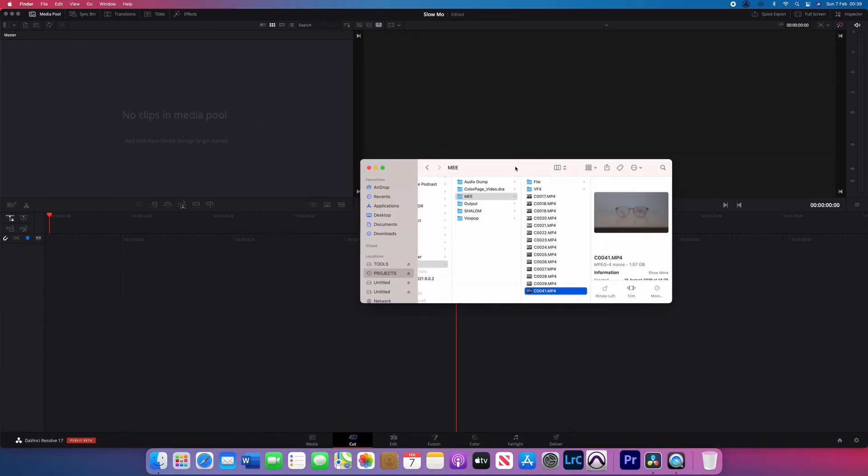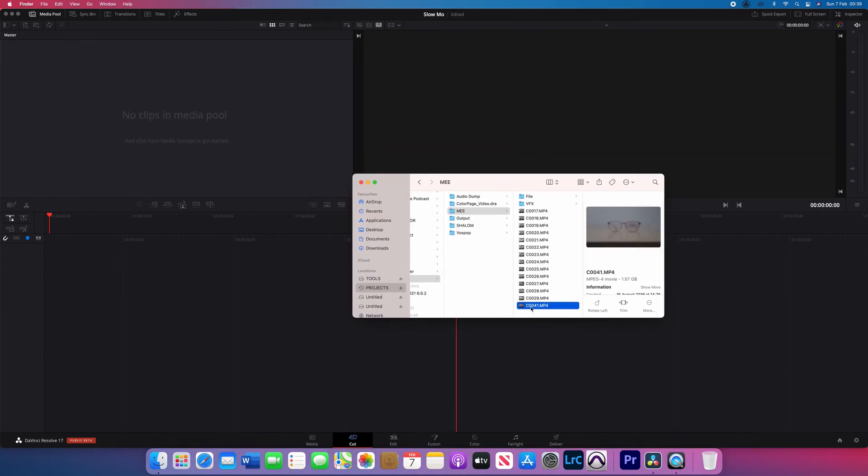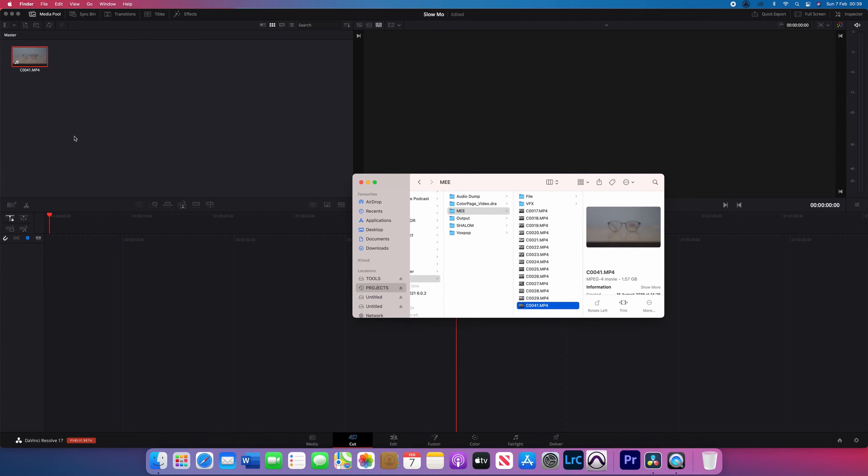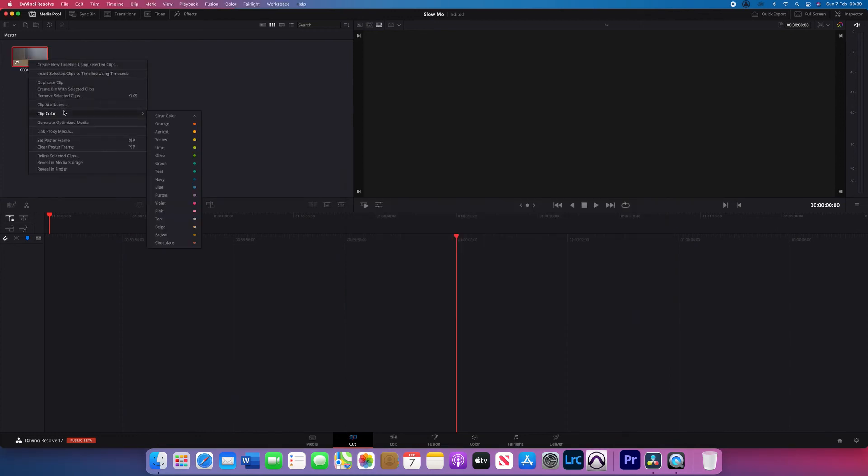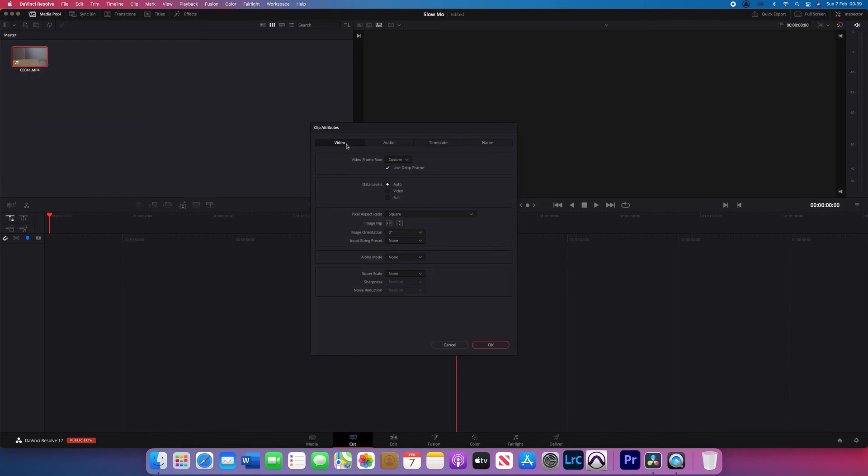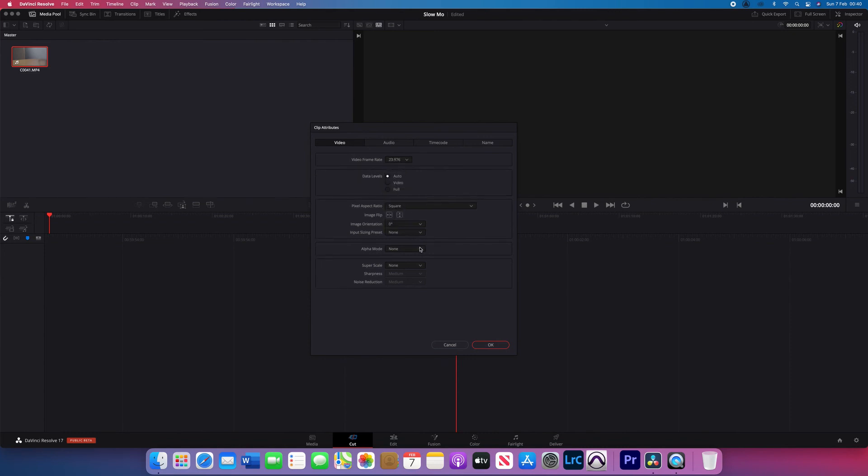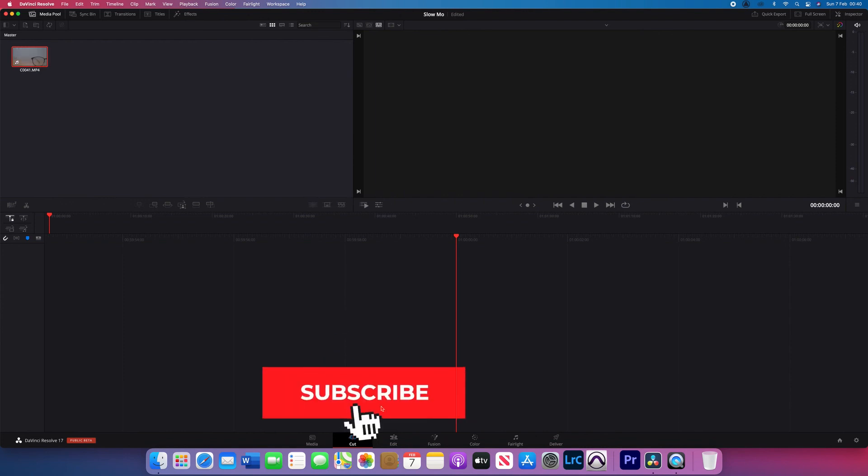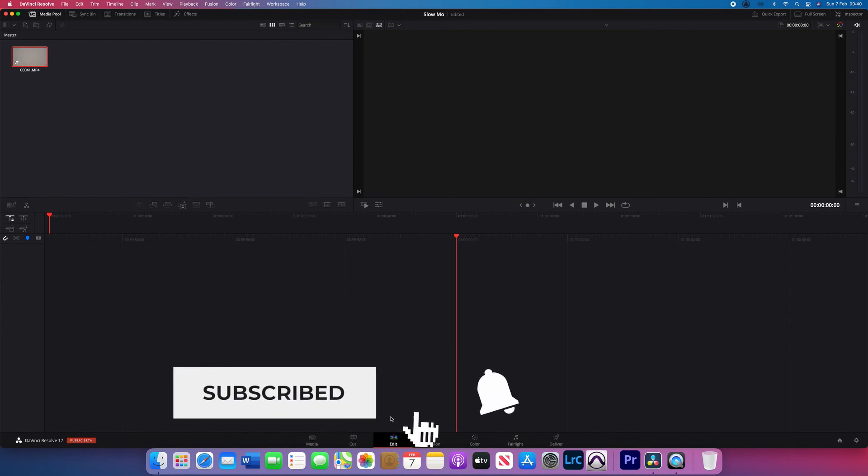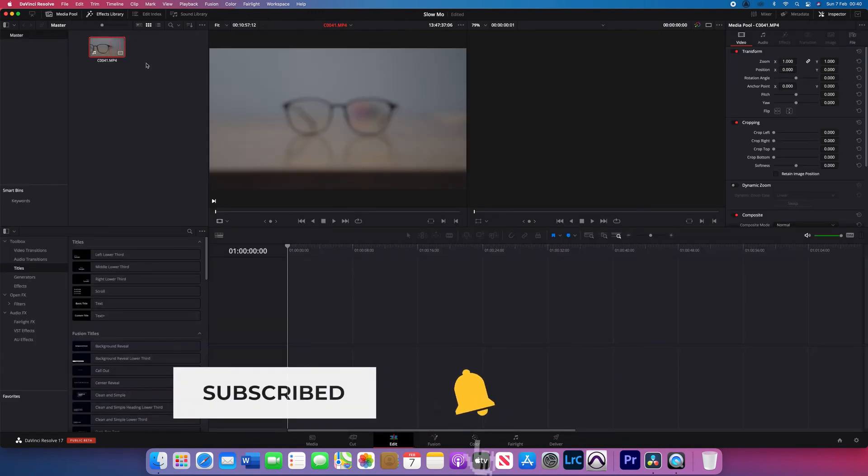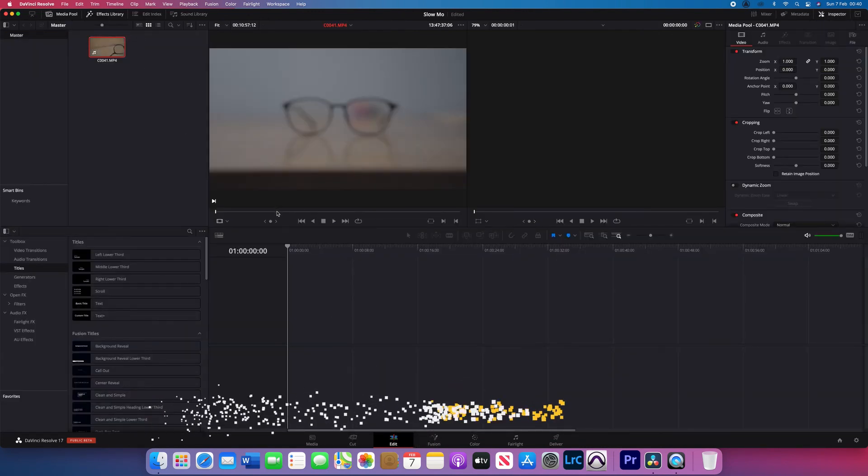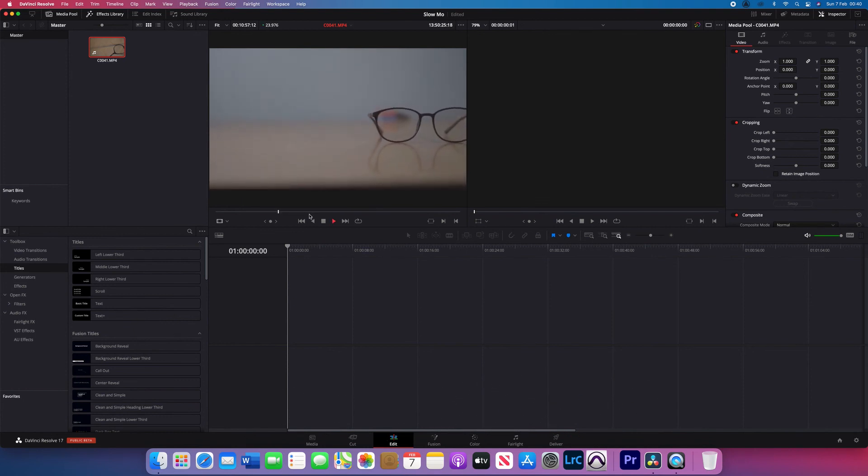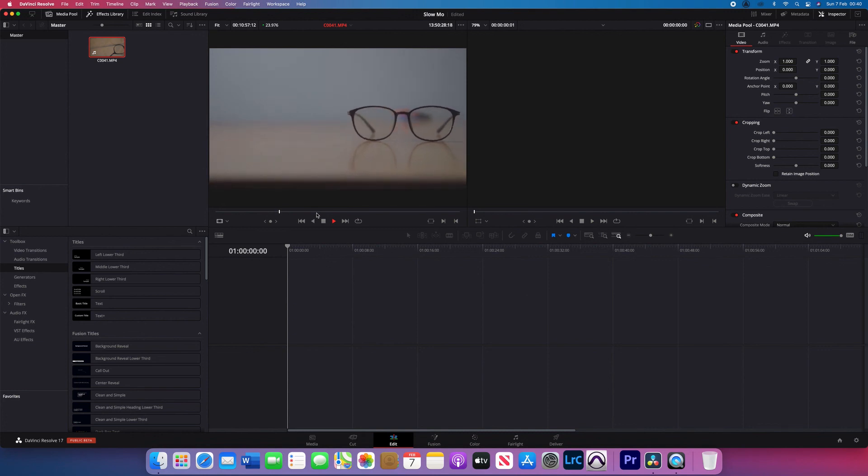Import your footage. Then right click and go to clip attribute. Select video and change the custom to 23.976. Then click OK. Go to edit and double click on the footage. Play back to see how smooth it is. So you can actually achieve the same results using both Adobe Premiere Pro and DaVinci Resolve.